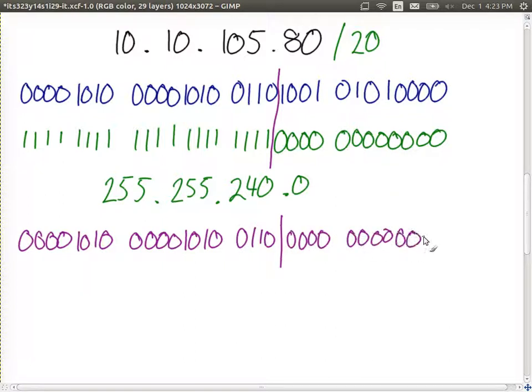We introduce a special type of address called the network address, which has the same network portion but the host portion is all zeros. Write it down: the same first 20 bits, but the last 12 bits are all zeros. This is a special-case address used to refer to the subnet — instead of calling it the blue subnet, we call it subnet 1.1.1.0. A computer cannot have this address; it's reserved just to identify the subnet.